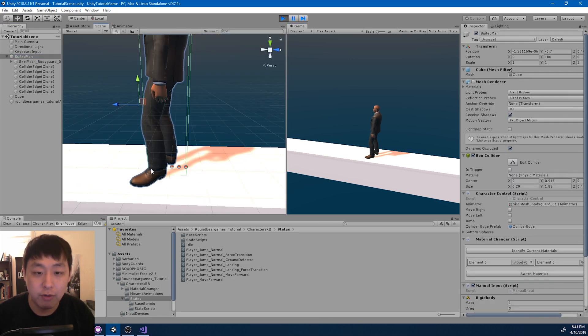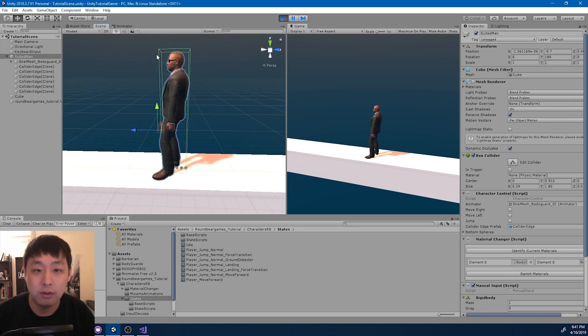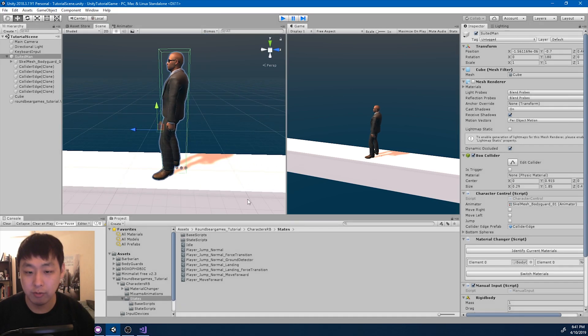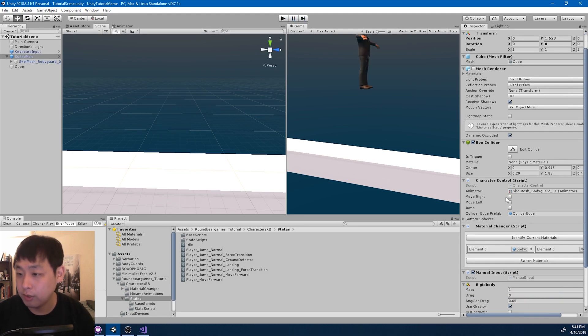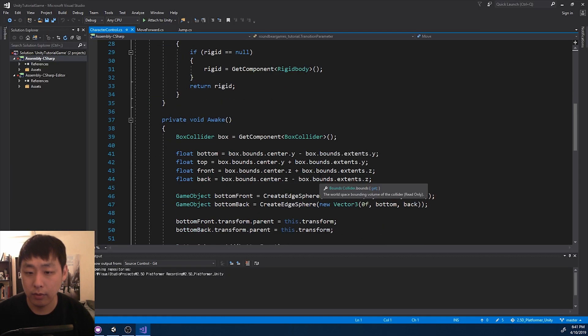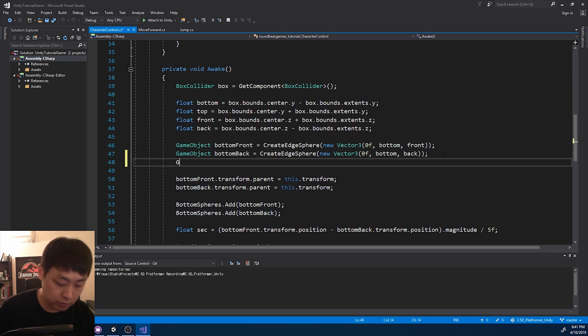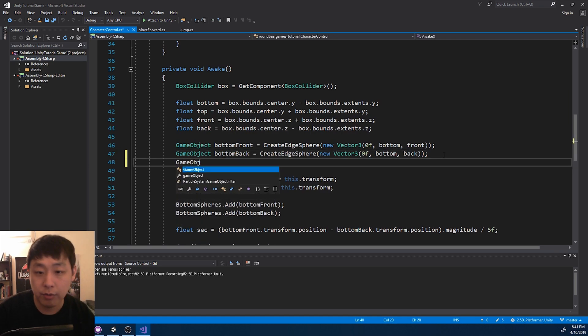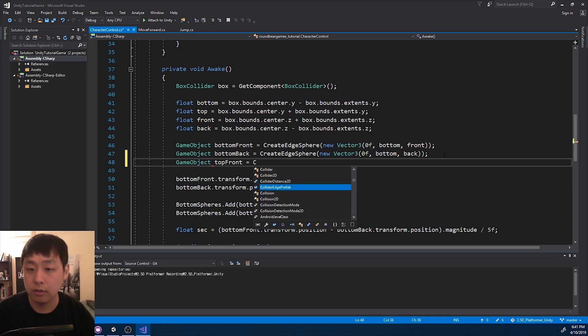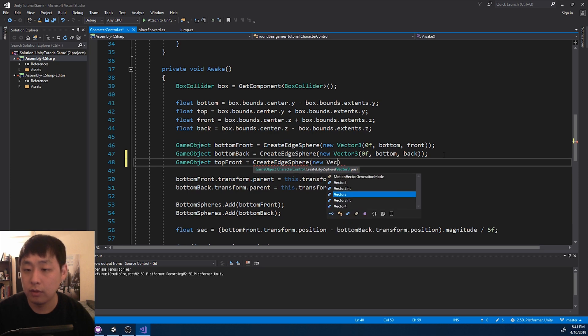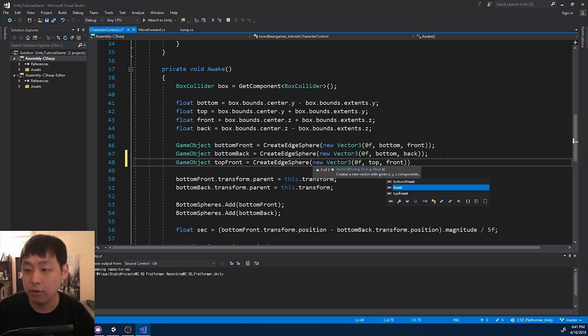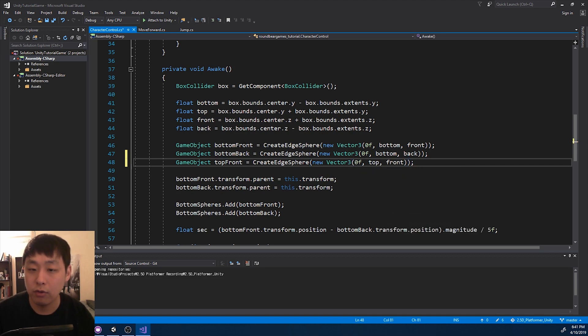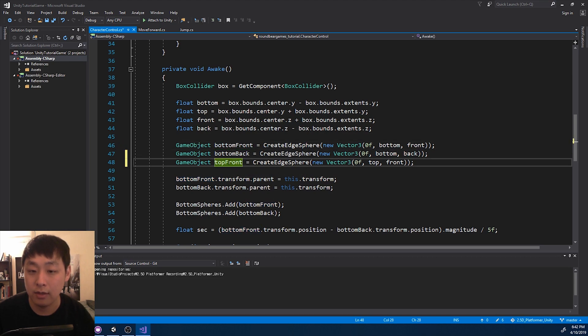And I would like to have one more change. We have the ground detectors, but I also want detectors that detect the front part of the collider. So let me quit. I'm going to go to character control. And remember what we did with the bottom spheres. I'm going to create something called top front and create an edge sphere. The location is going to be 0 for X, top, and front. We already have bottom front. So for the front part, I'm going to use this and this.